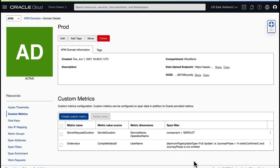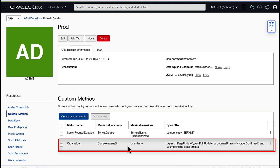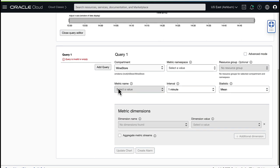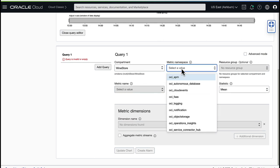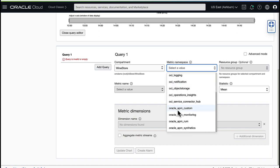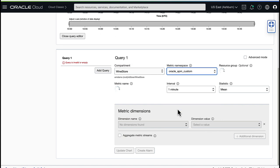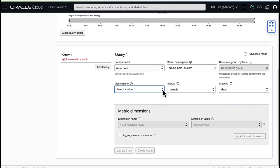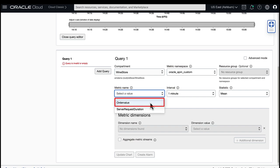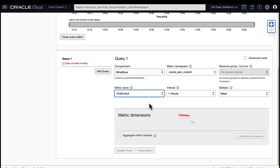Now I see the custom metric I just created specifying to save the order value for each user name. Now if I take a look at the Metrics Explorer, I can select the Oracle APM custom namespace from the drop-down list. This is the namespace that's always used for custom metrics. After a couple of minutes of collecting and saving telemetry data for this new metric, I can select order value from the metric name drop-down list.